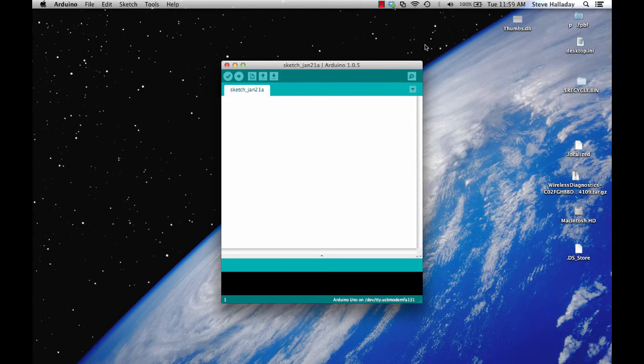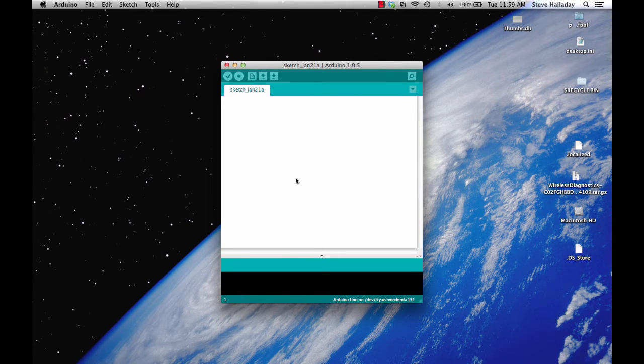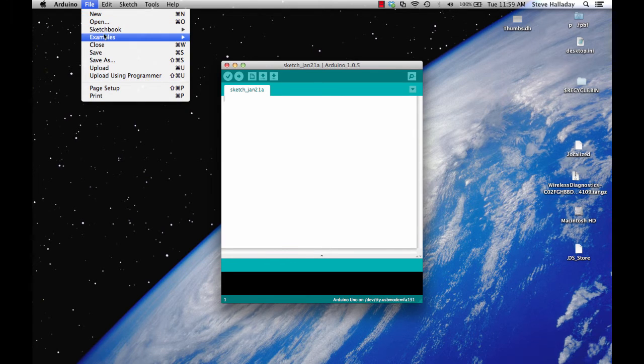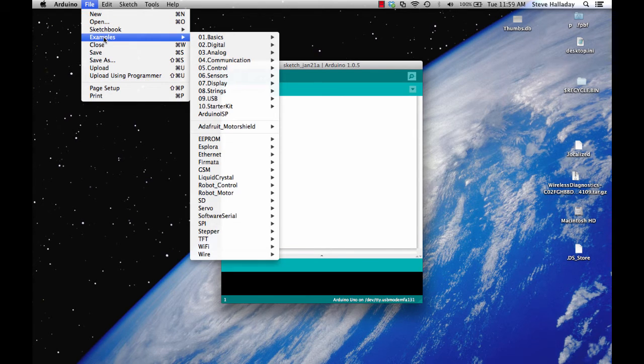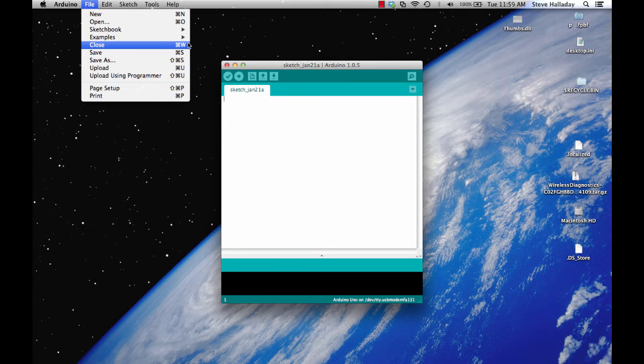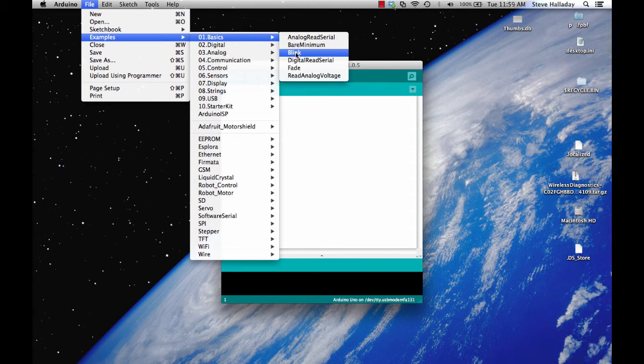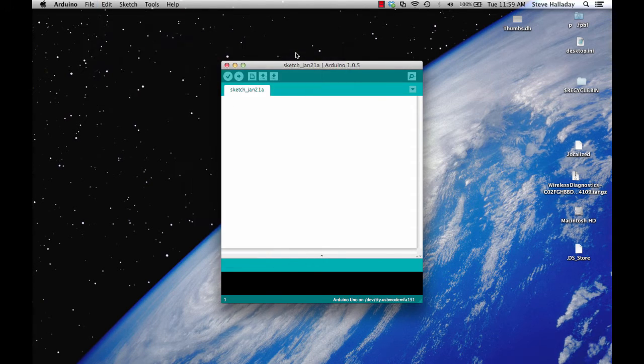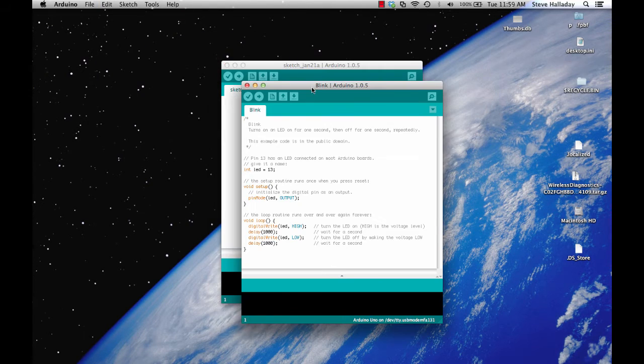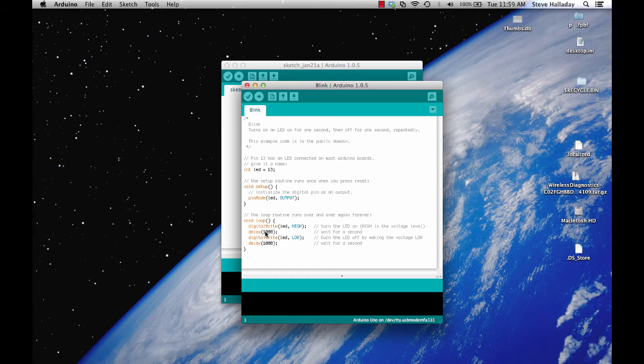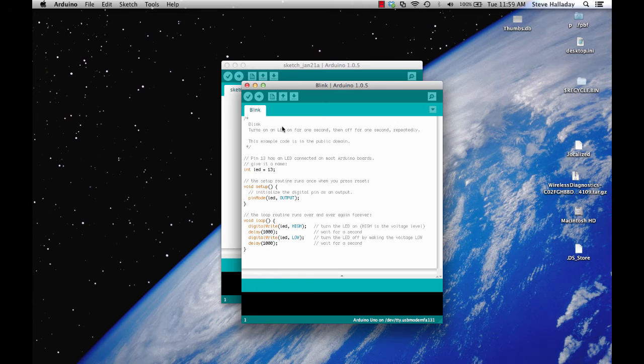When you first start the Arduino app you'll probably get a blank sketch like I did here but you can go up here and under file you can look at examples. We can look at basic examples here and here's the blink example that we showed in the previous section. We see here that it looks just like it did in the example on the web page. We can play with this a little bit.